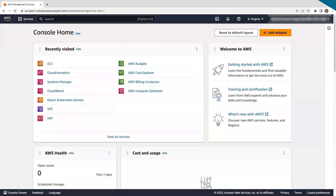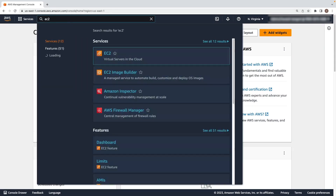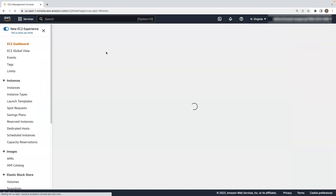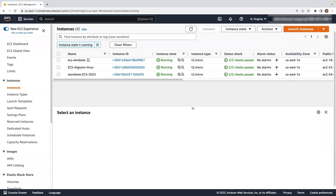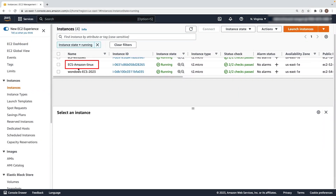Let's now look at how to collect the logs. First, let's start with a Linux Amazon Elastic Cloud Compute instance. In this example, I am using Amazon Linux 2 ECS Optimized Image.